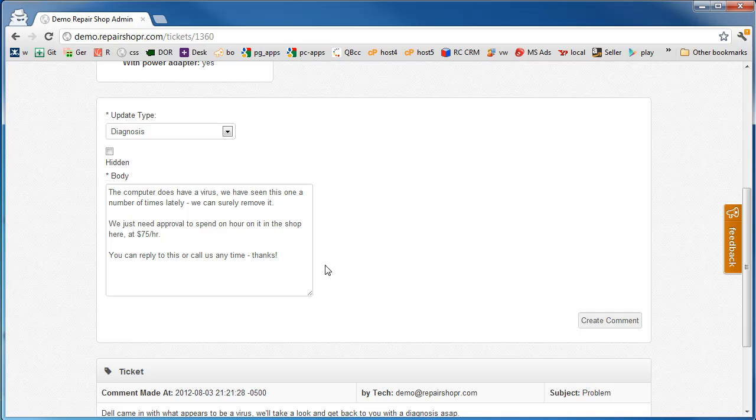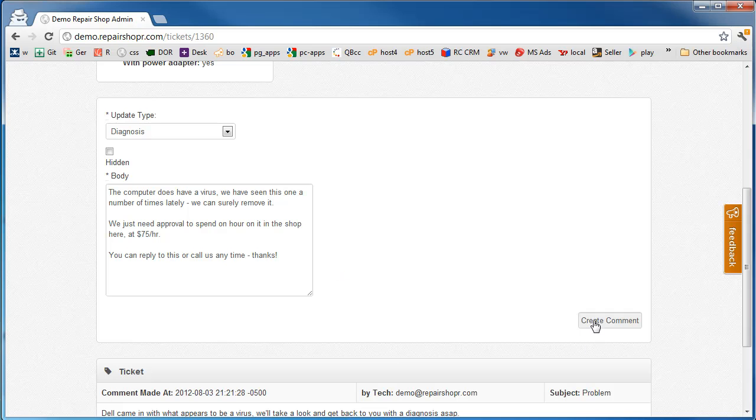The computer does have a virus. We've seen this one a number of times lately and we can surely remove it. We just need approval to spend an hour on it in the shop at $75 an hour. You can reply to this or call us anytime. Thanks. So we create that.